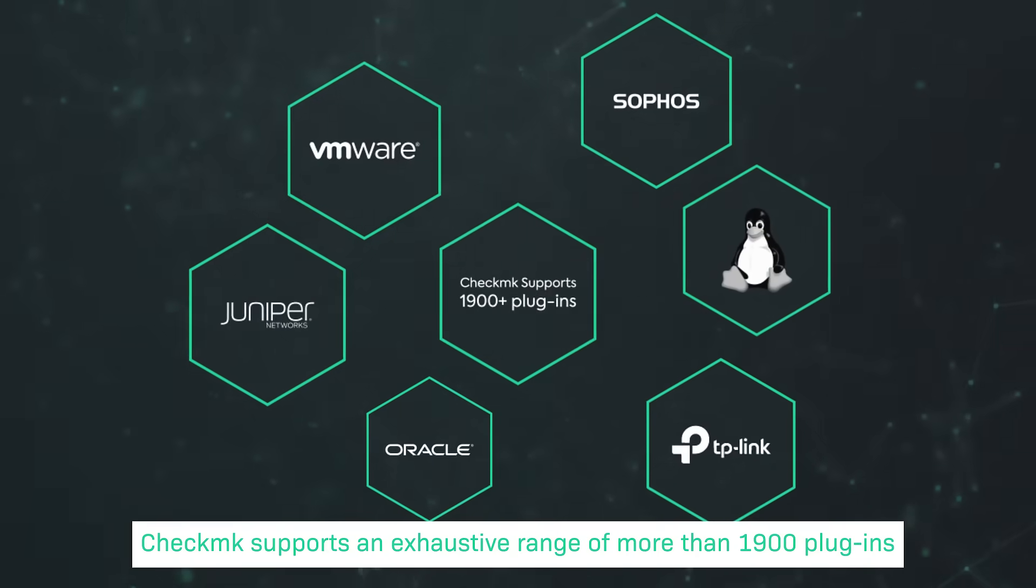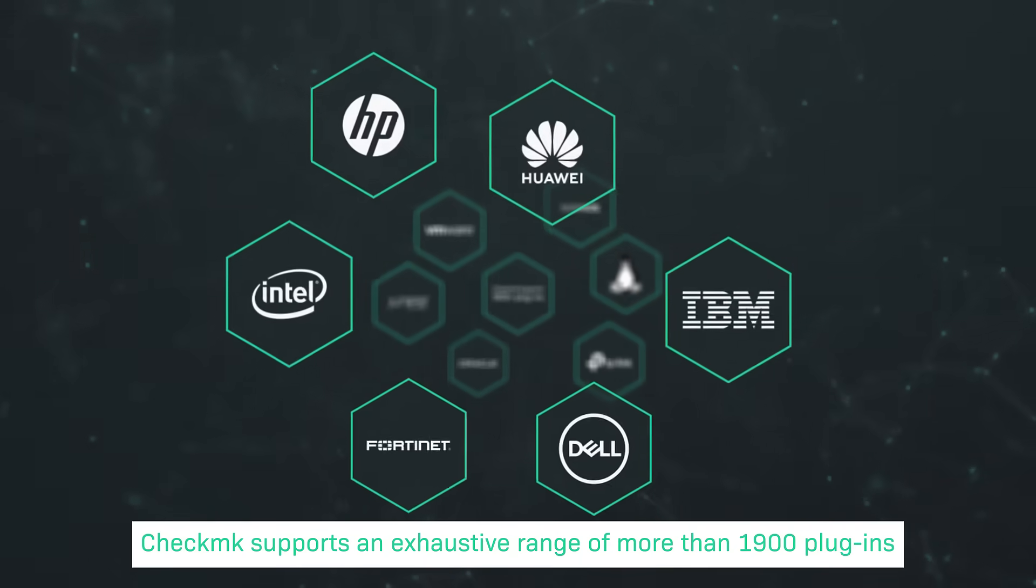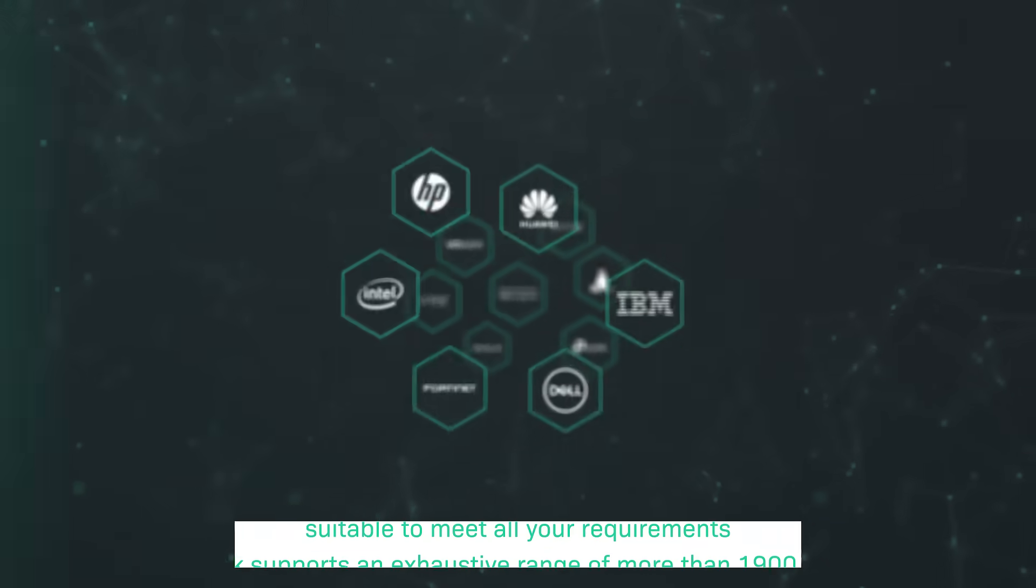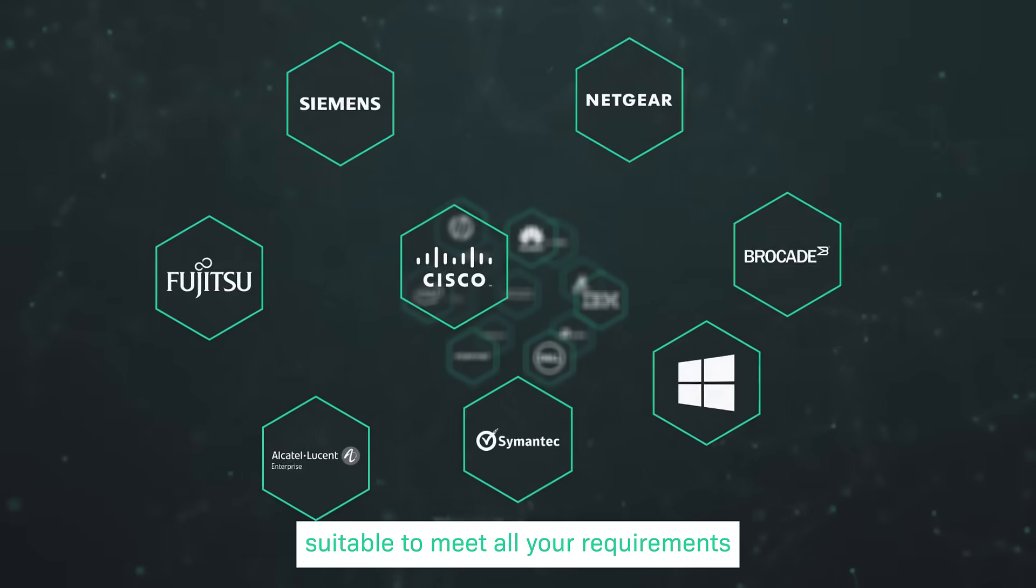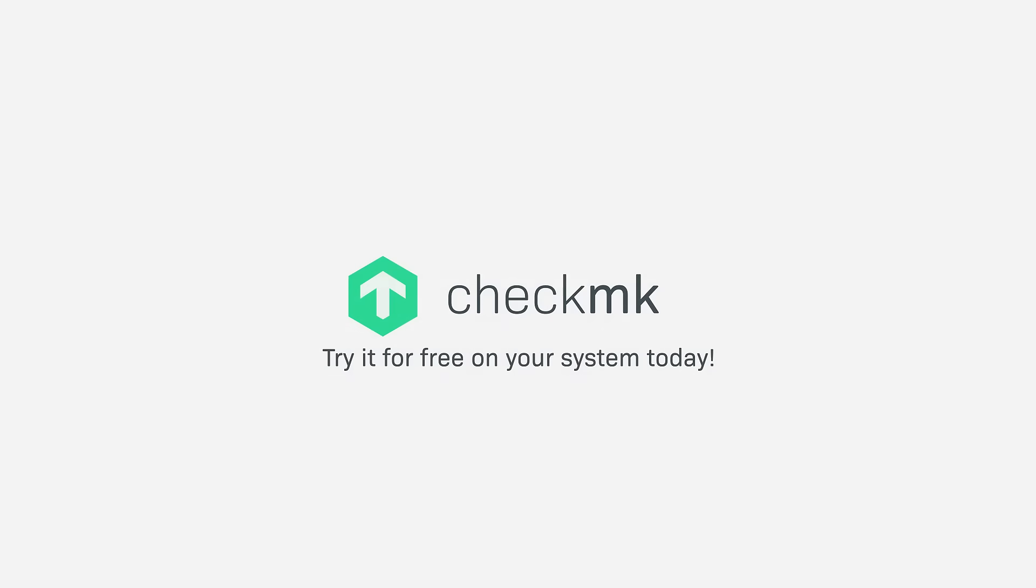Checkmk supports an exhaustive range of more than 1,900 plugins suitable to meet all your requirements. Try the free trial on your system today.